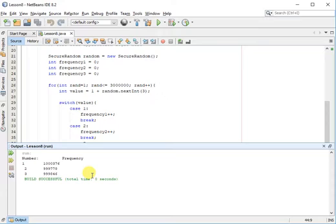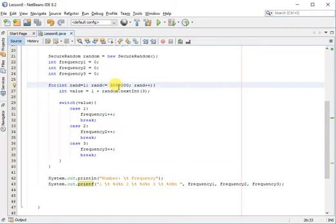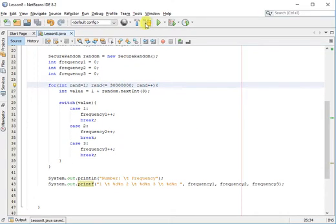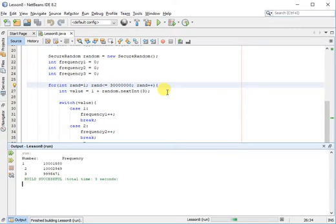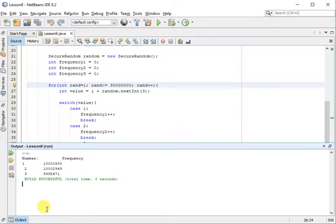As we continue to pick more and more numbers, if I were to increase this to let's say 30 million, we would probably get a bigger, more accurate representation, although it will take longer because we are running more scripts. But as you can see here, now the frequencies are approaching more 33%, which is the frequency of a random number generator.